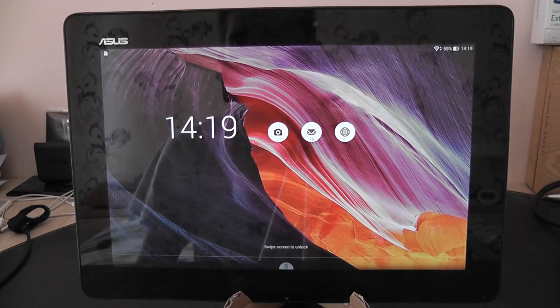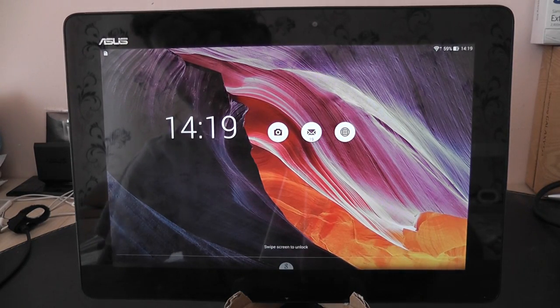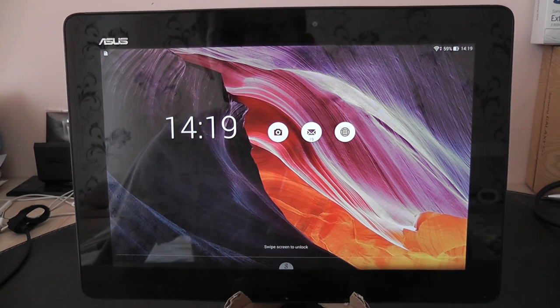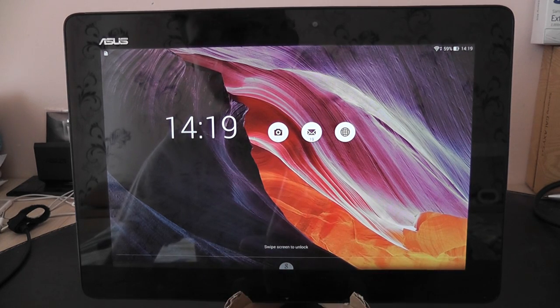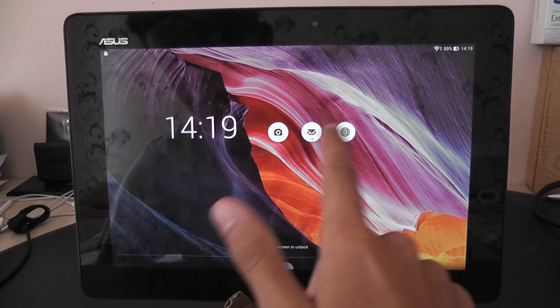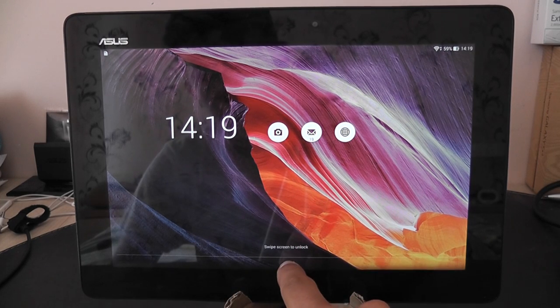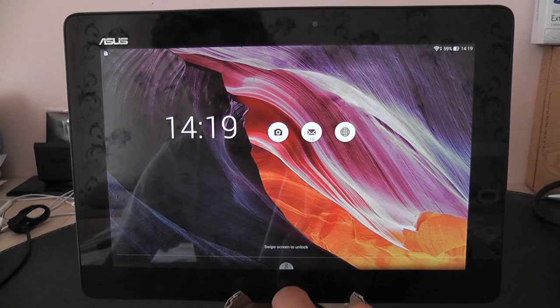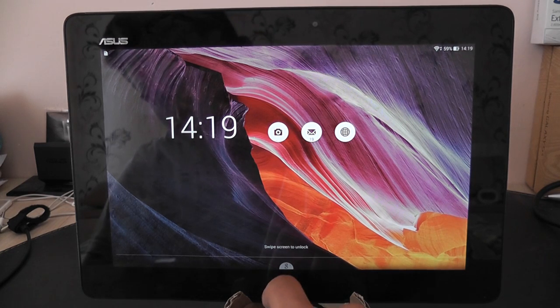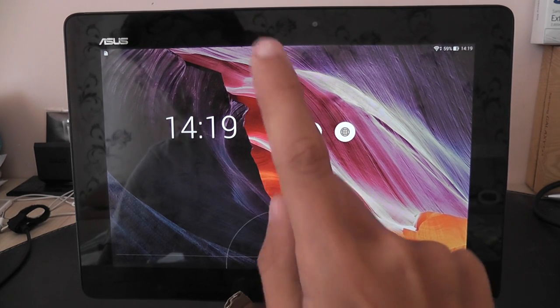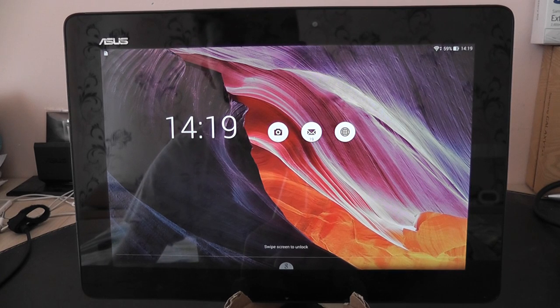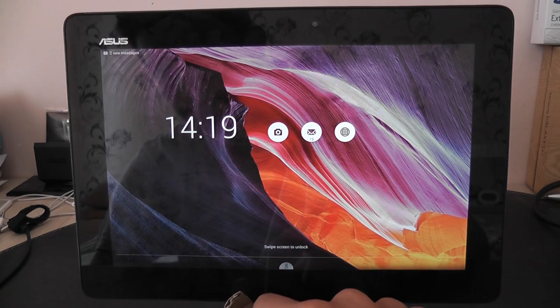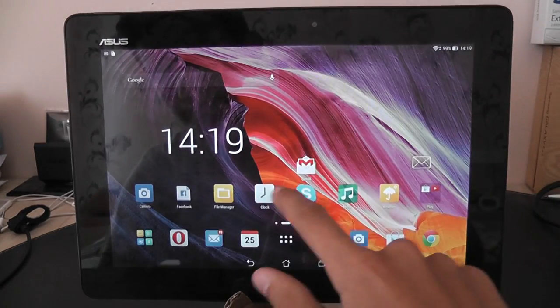So here we are in the lock screen. As you can see, we have three little shortcuts there: the camera, the email and the browser. And here we do have a quick access for the Google Now which can be accessed like this. Of course, the tablet must be unlocked first.